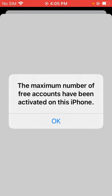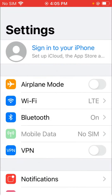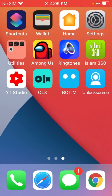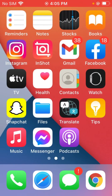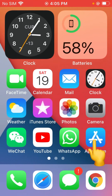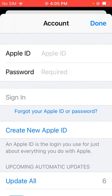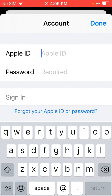As you can see, the maximum number of free accounts has been activated on this iPhone. Click OK and go back. Open the App Store, click on the plus icon, and type your Apple ID here.